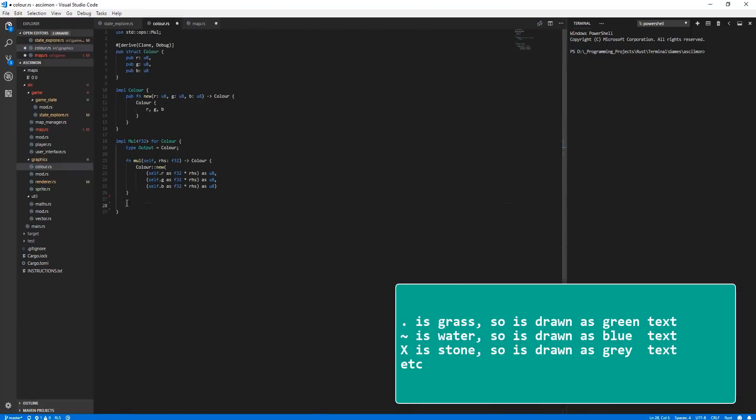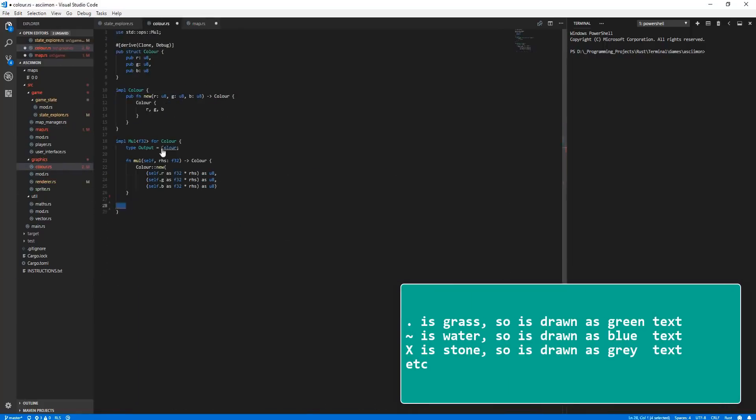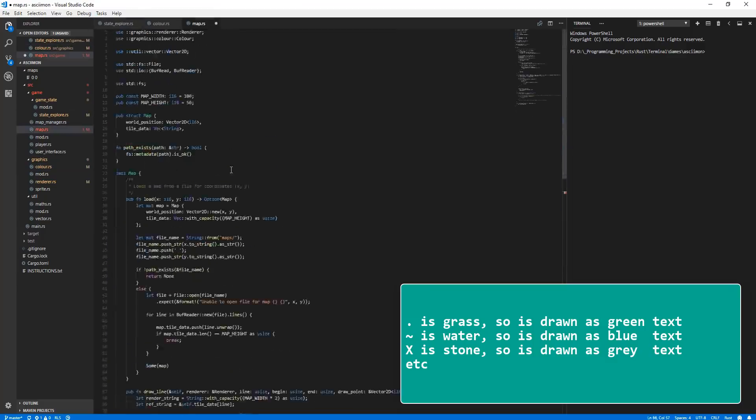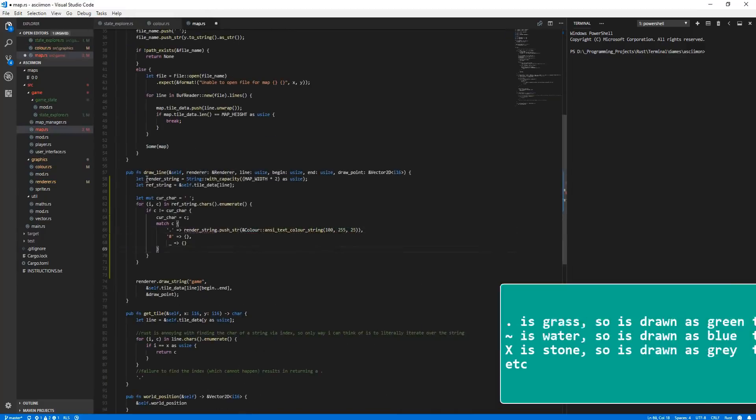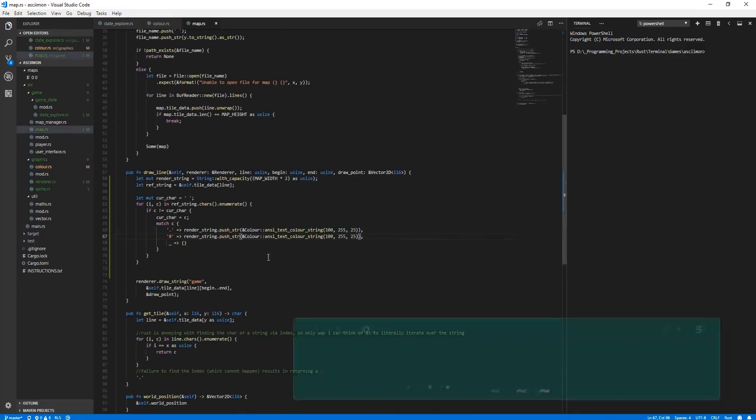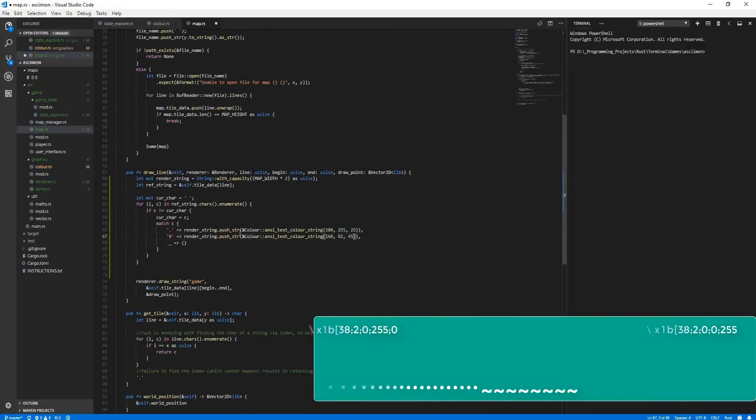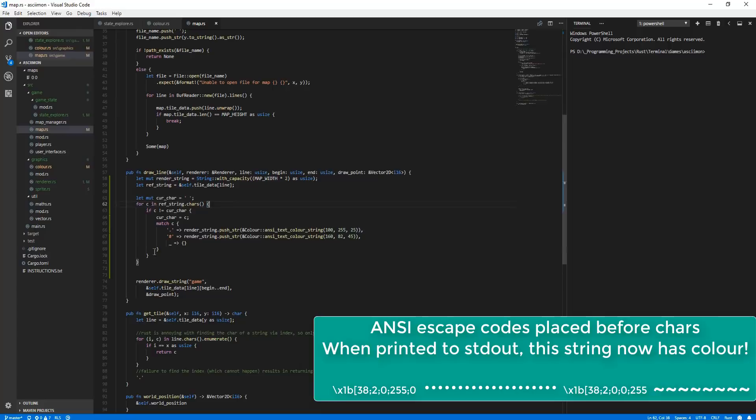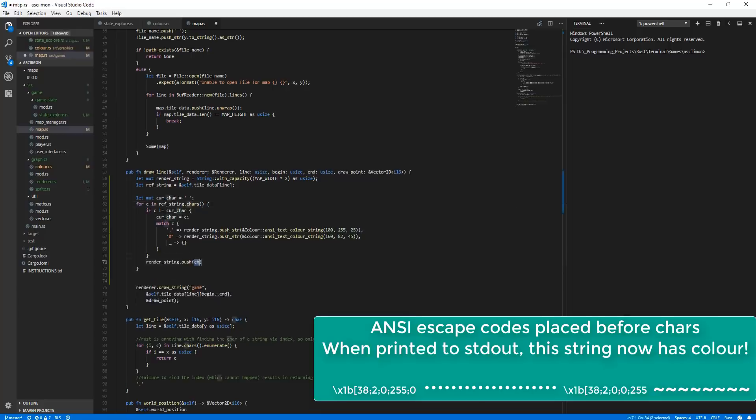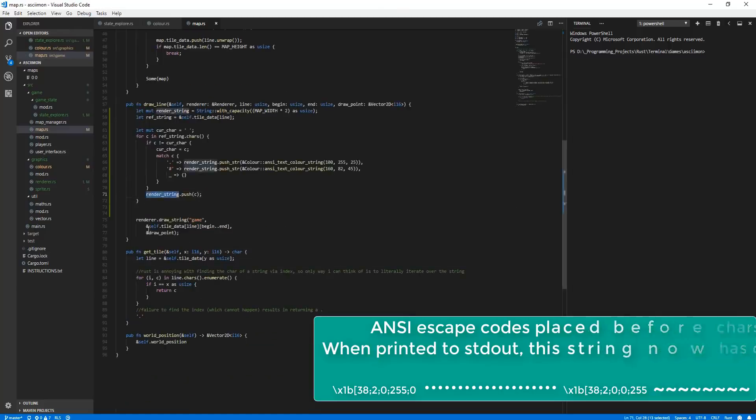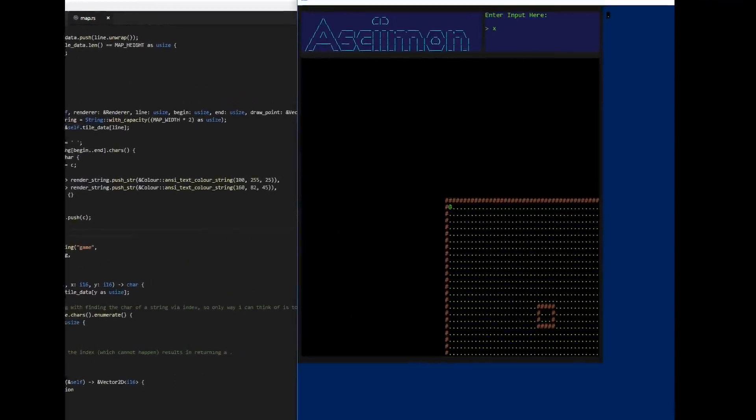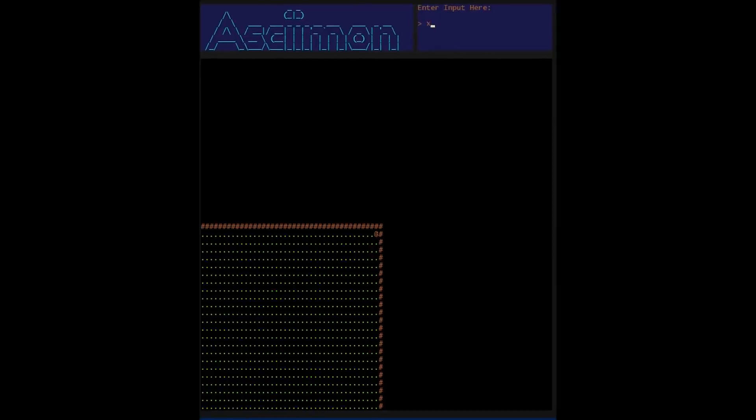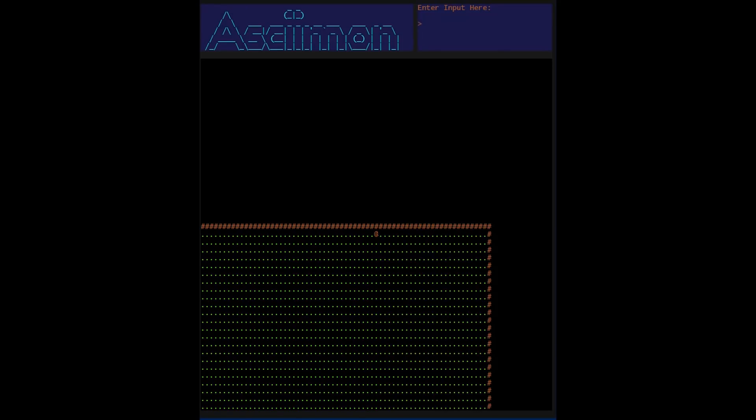Each character has its own colour associated with it. For example, full stops represent grass, and so are green. So while cycling over the characters, I can add ANSI escape sequences before the character, so then when it is printed to the terminal, it has colour. The coloured world can be seen working here, and it's already starting to look a lot better than it did before.